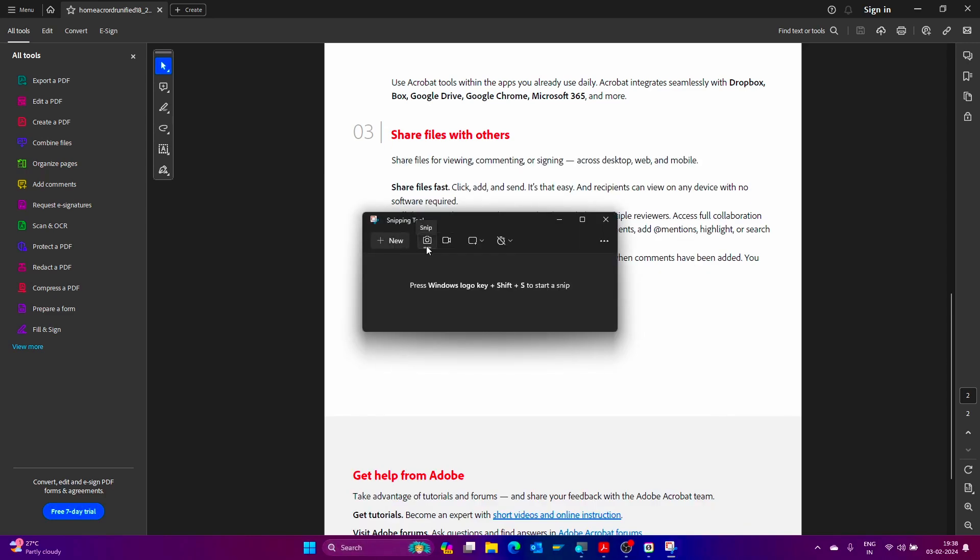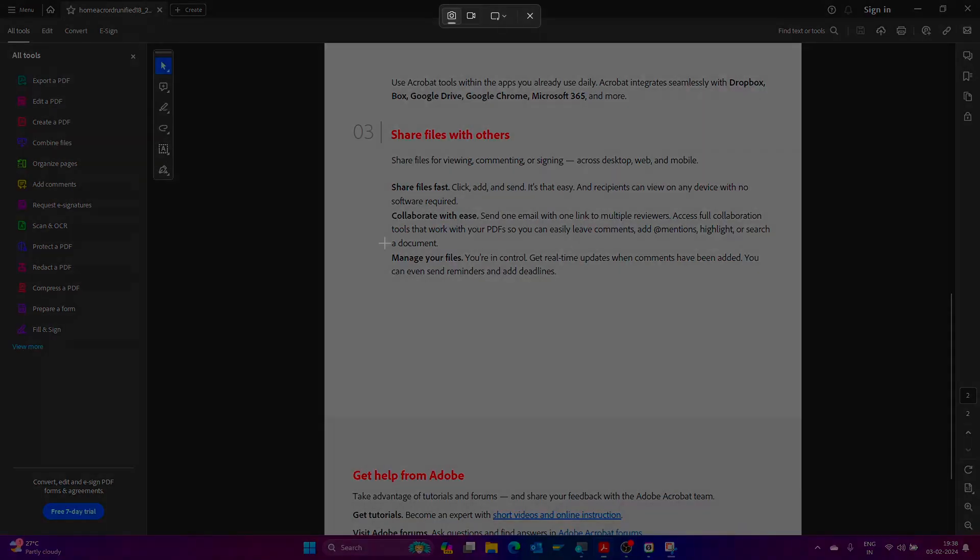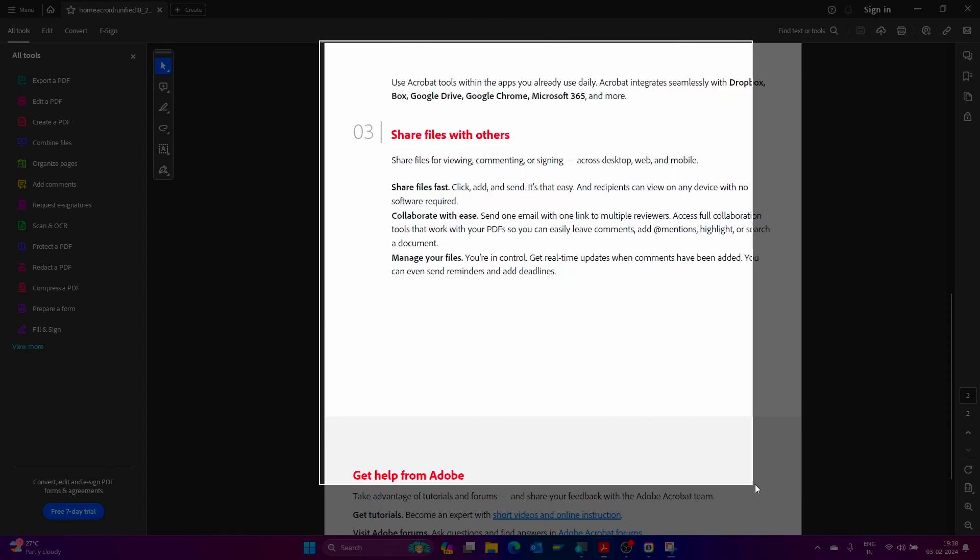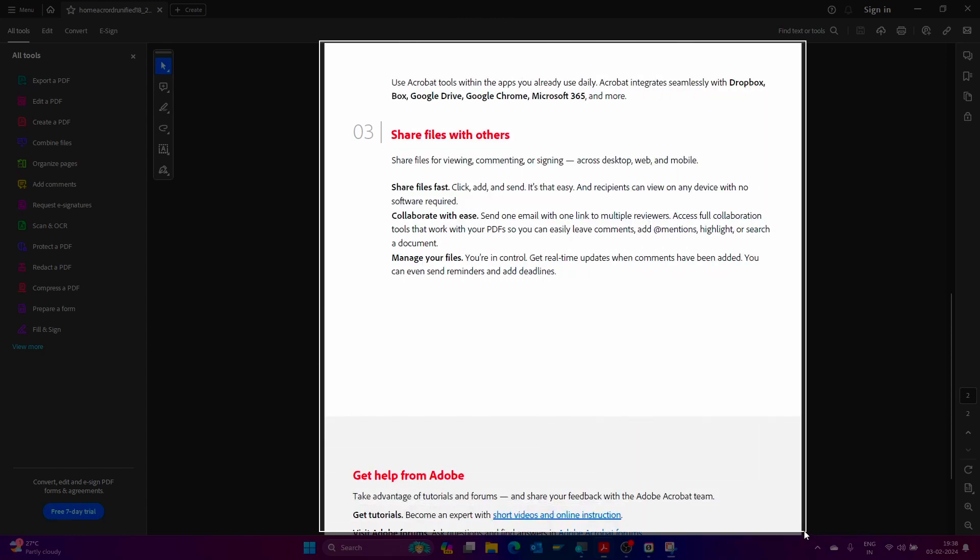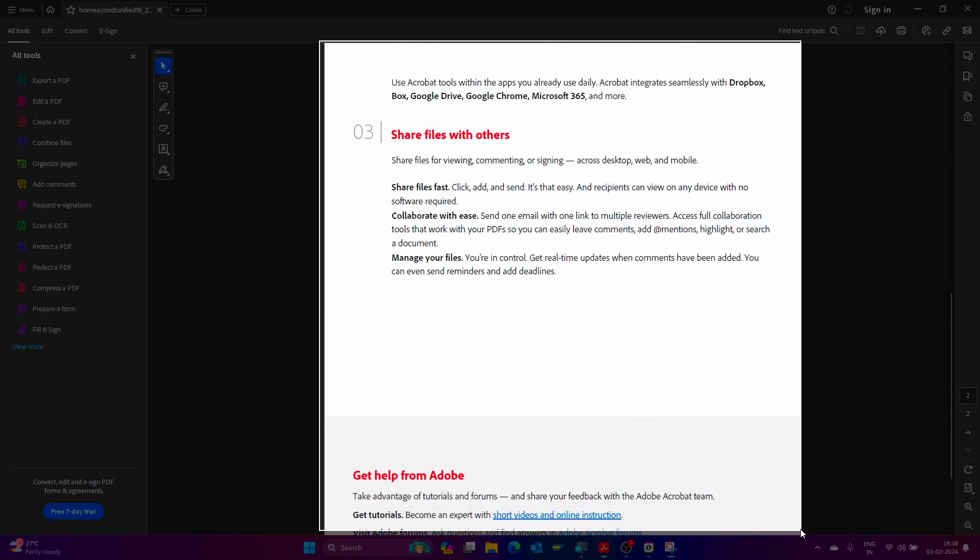Make sure which option the system selected by default. The system selected the snip option by default. No need to click on that. Now click on the New option. Just drag the screen area like this.